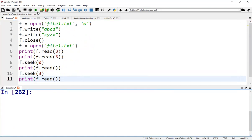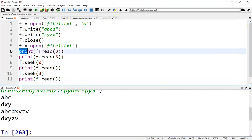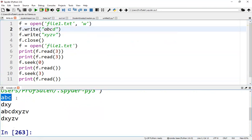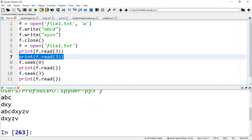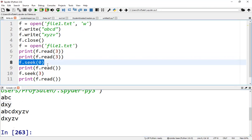So from this program, according to this statement, the first three data will be printed: ABC. According to this statement, the next three characters will be printed. f.seek(0) will position the pointer to the beginning of the file.